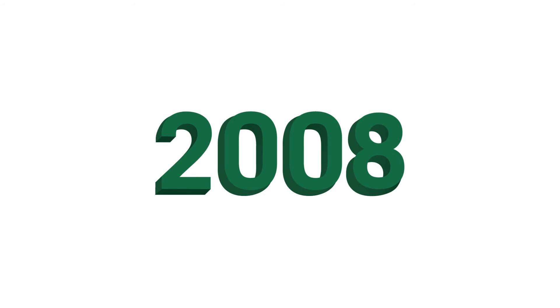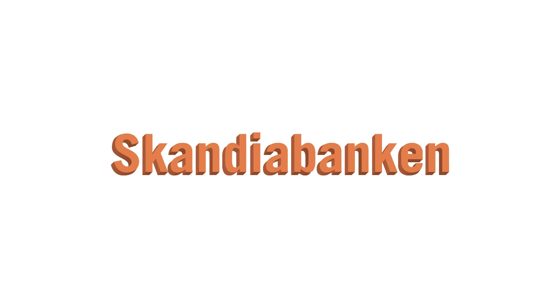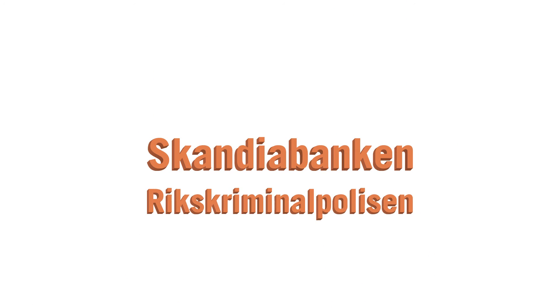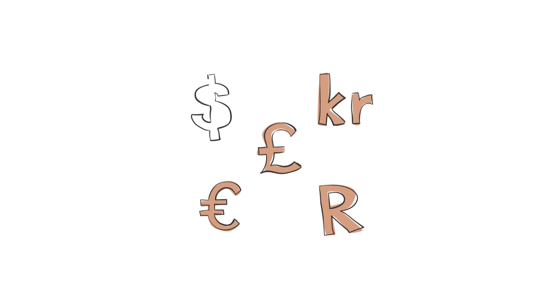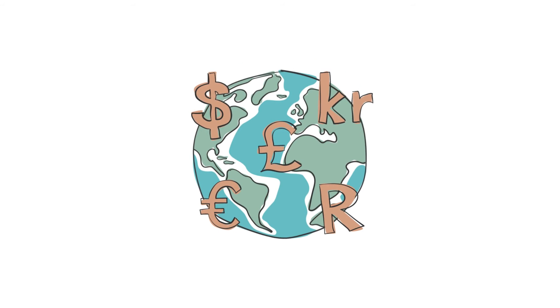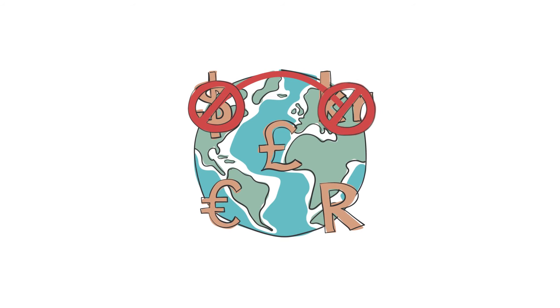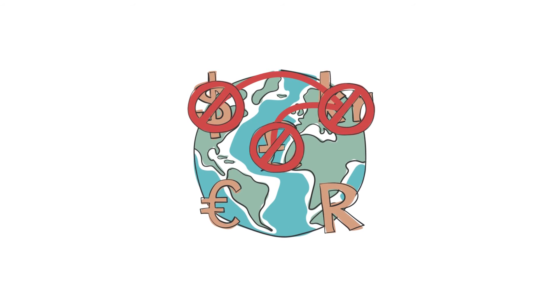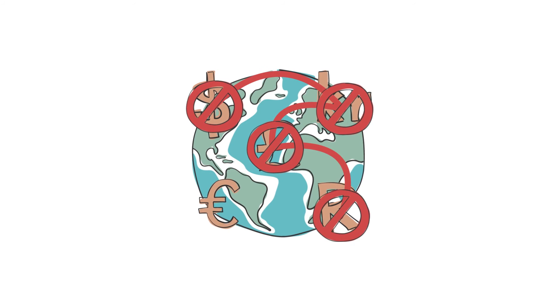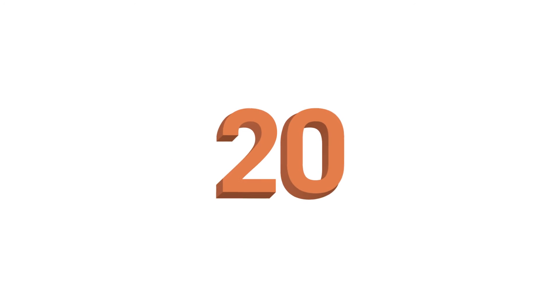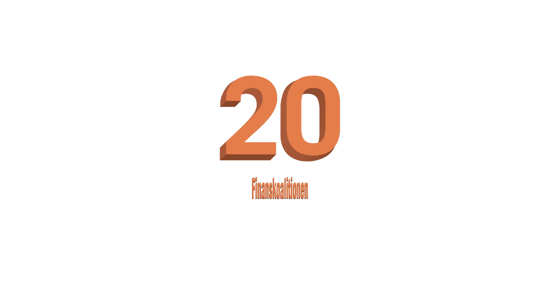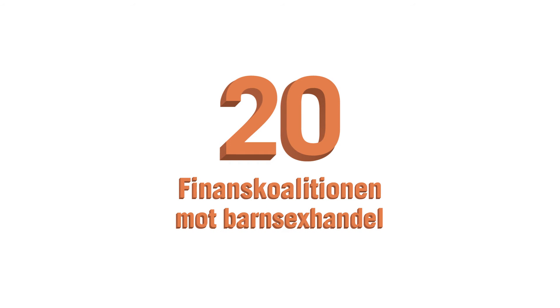Together with the Scandia Bank and the Swedish police, we take the initiative for a banking and finance partnership that now blocks virtually all payments for child sexual abuse material on the internet. Within a few years, there are 20 banks in the Financial Coalition Against Commercial Sexual Exploitation of Children.